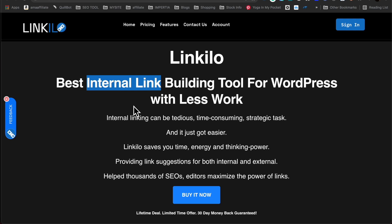Welcome to Linkilo. This is the best internal linking building tool for WordPress. I'm going to show you just how this works and what it could do for you.